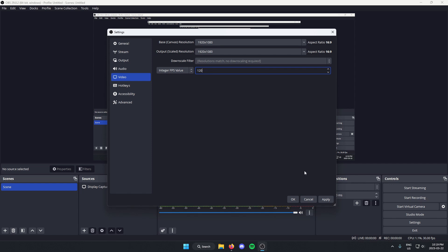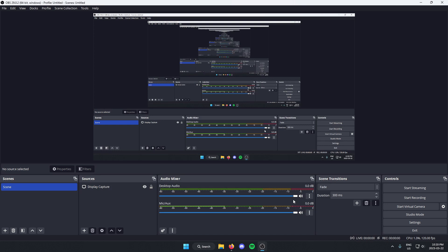After that, make sure you go down and click apply and then okay. And as you can see in the bottom right here, it has changed the FPS that we're going to be recording with.